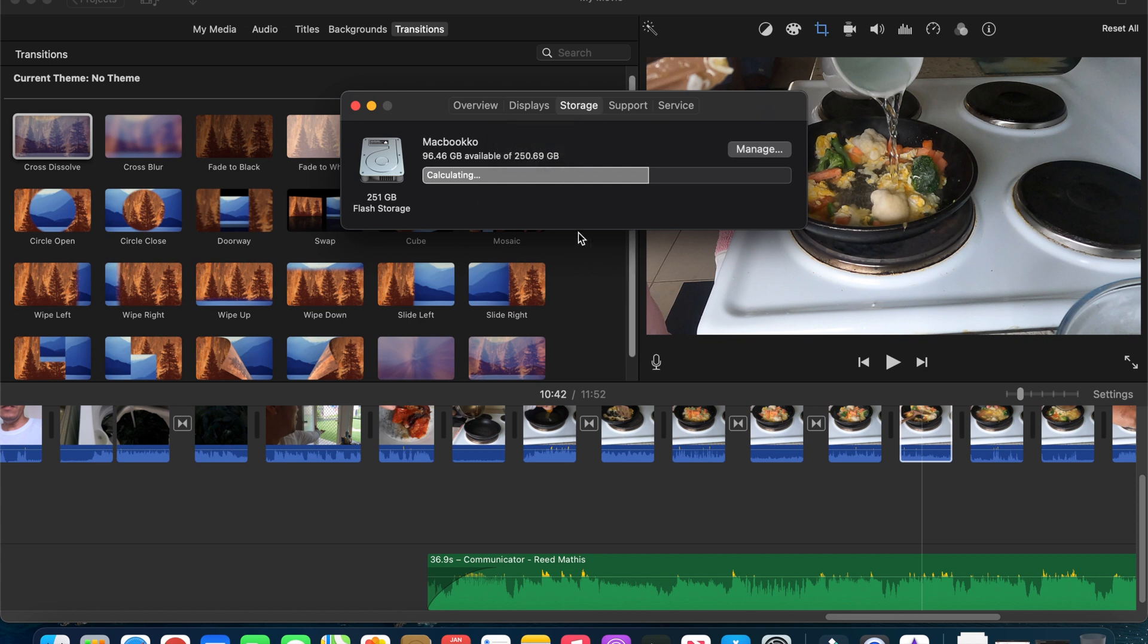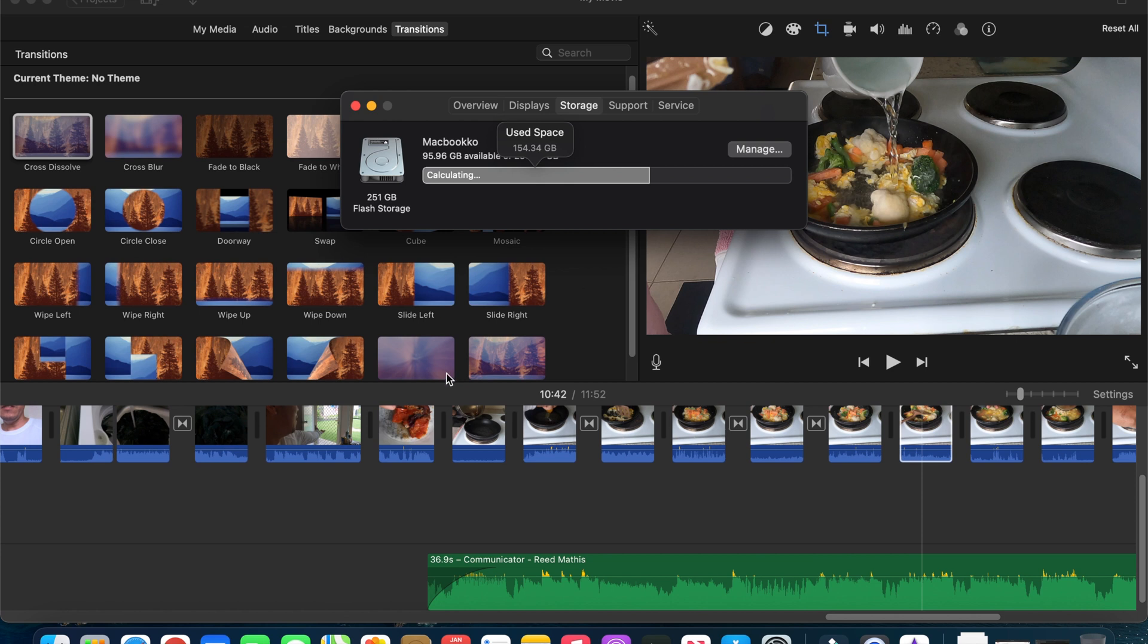So basically what is happening is every time that iMovie is rendering its files, it is occupying all the free space of your MacBook computer.